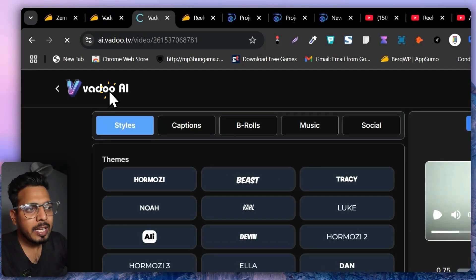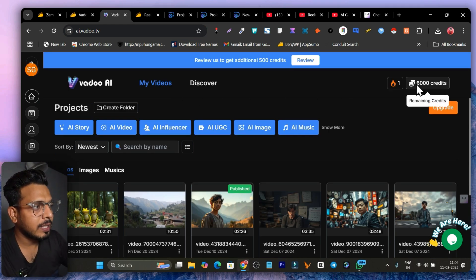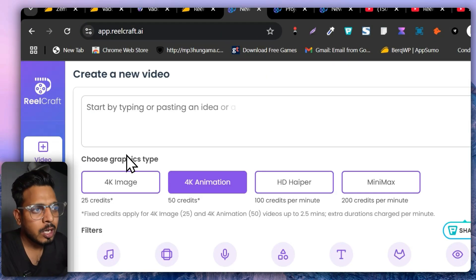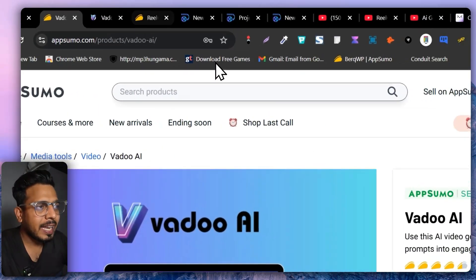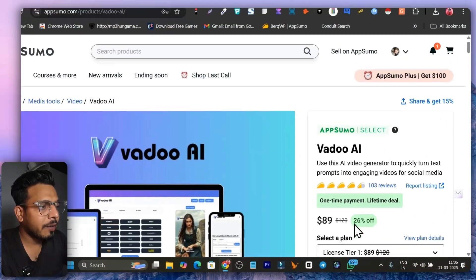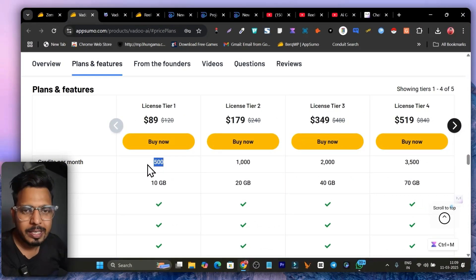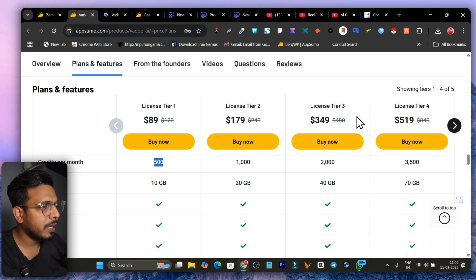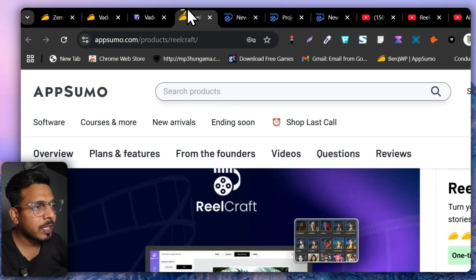Vado.ai is really mind-blowing because it has so many cool features in a single platform, plus you get a good amount of credits. Regarding the lifetime deal — both Vado.ai and Realcraft.ai are available on AppSumo. Vado starts from $89 and the Tier 1 plan gives you 500 credits. But creating a 5-minute video costs about 50 credits, so you can only make around 10 videos per month — not sufficient. I suggest going with at least Tier 2 or Tier 4 for 1,000–2,000+ credits. Realcraft starts from $79 but requires an AppSumo Absolute Plus membership, and only gives around 250 credits.